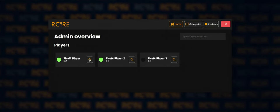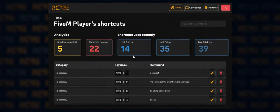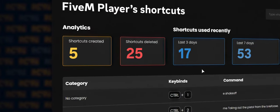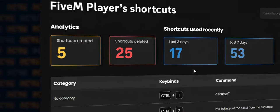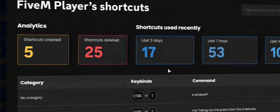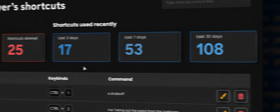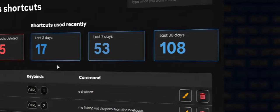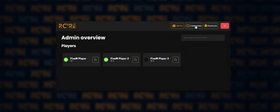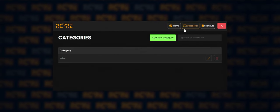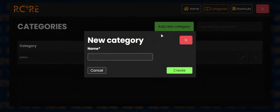We've included statistics as well. Check out how many shortcuts have been created, deleted, or used recently to help you keep track. Filter shortcuts by adding them to specific categories to make them easier to find.